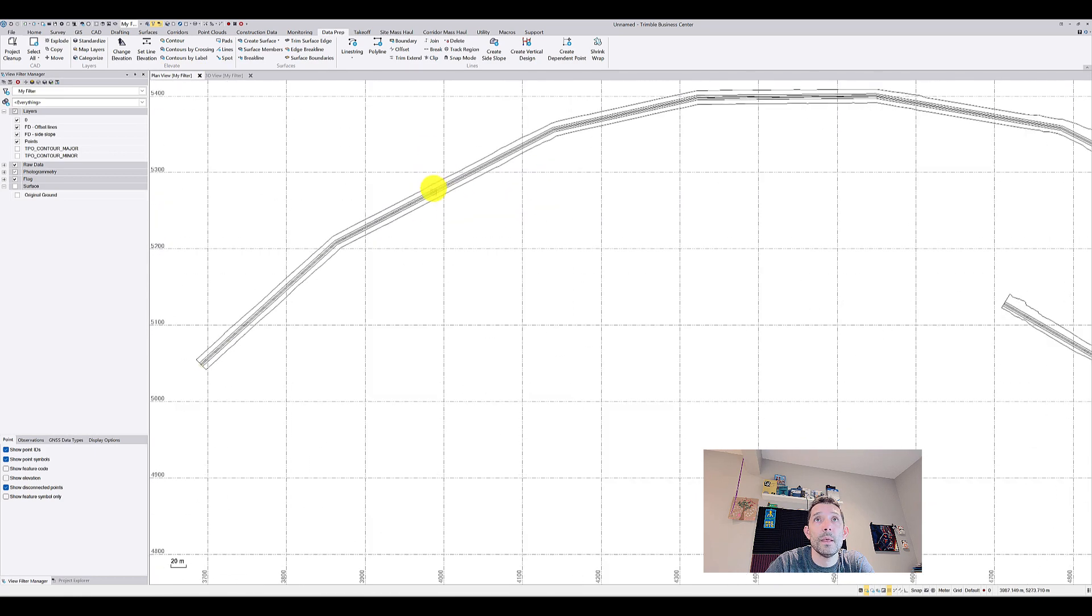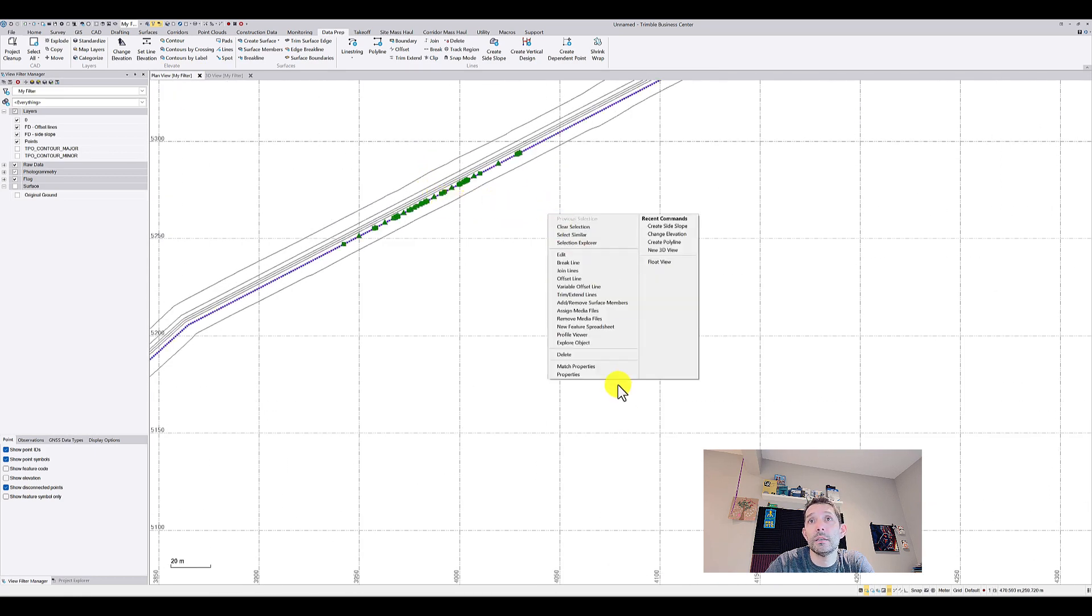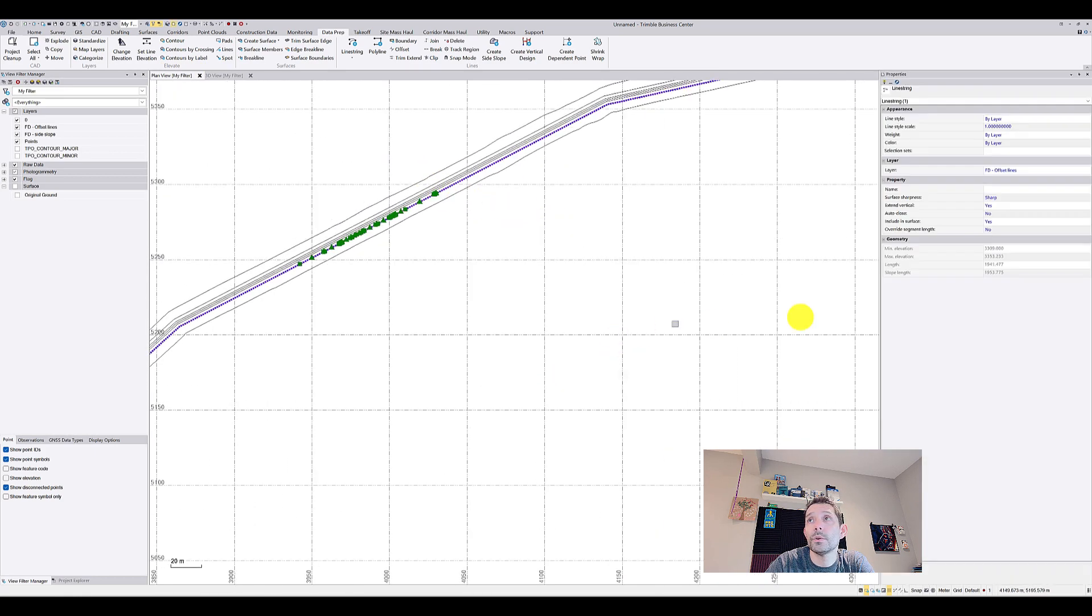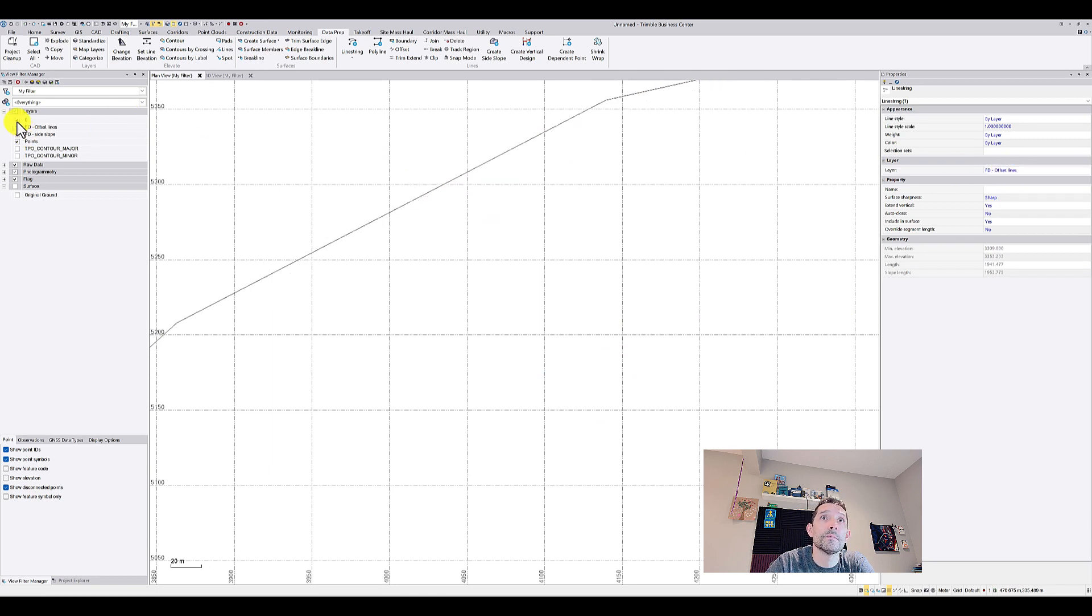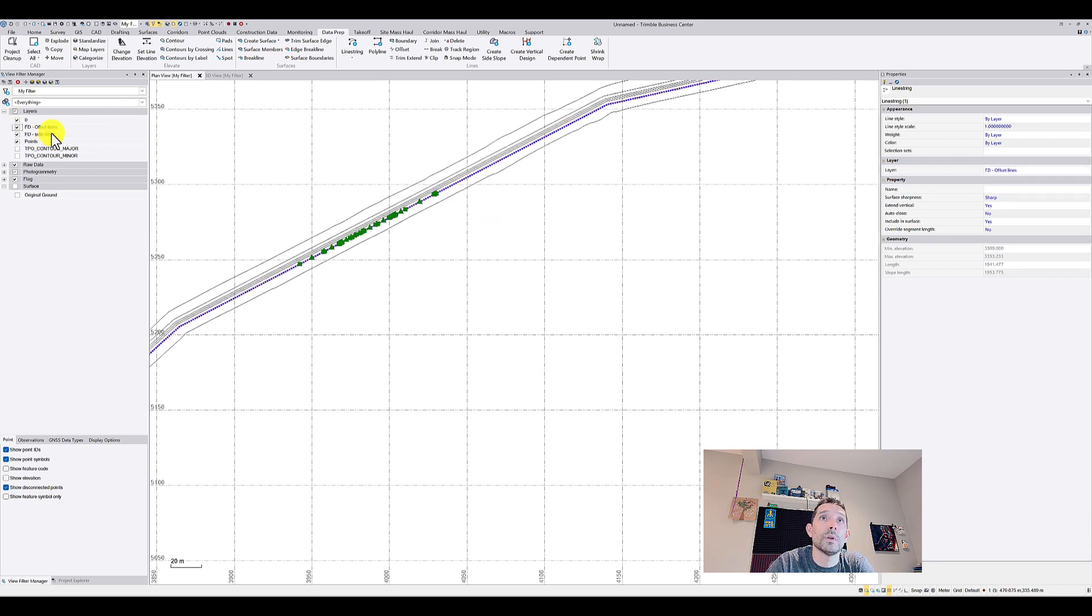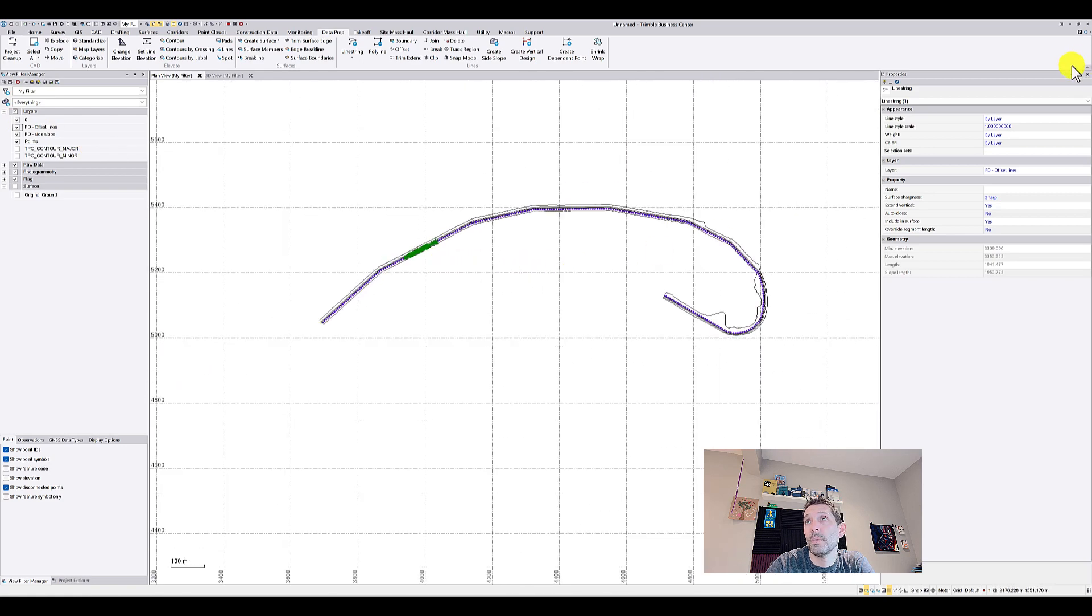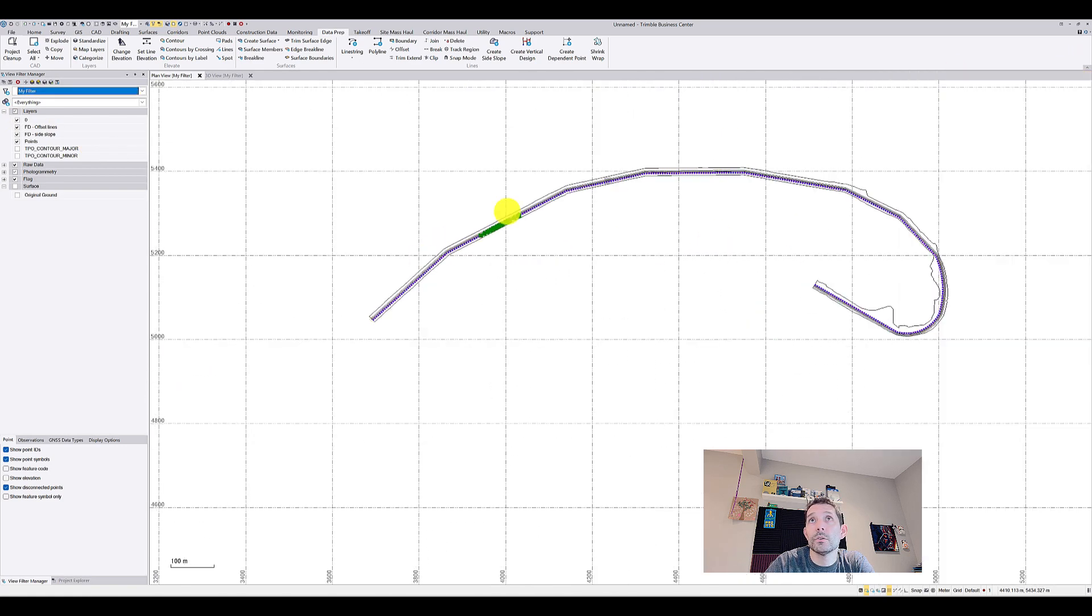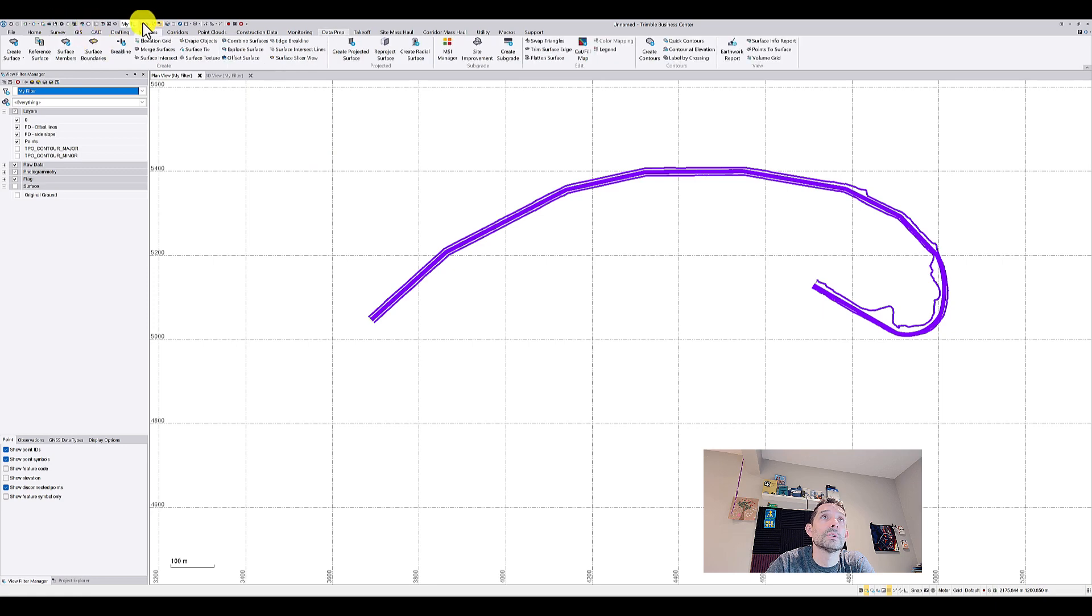Let's take a look at the properties. This is on the offset lines and side slope lines. There is not much there. I guess now what I can do is I can do a surface out of these lines.